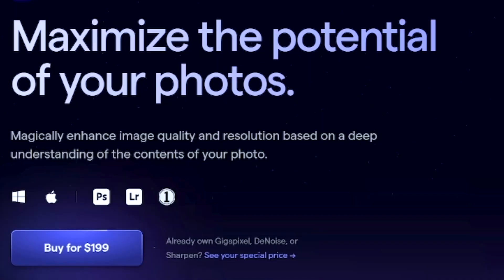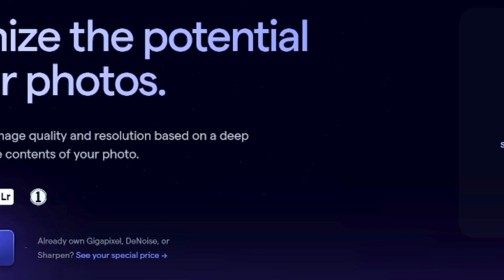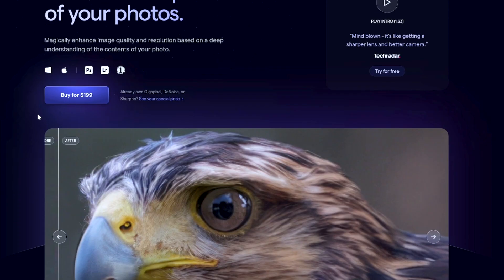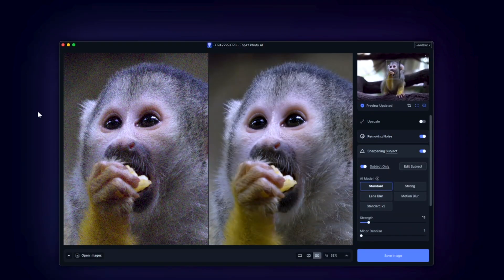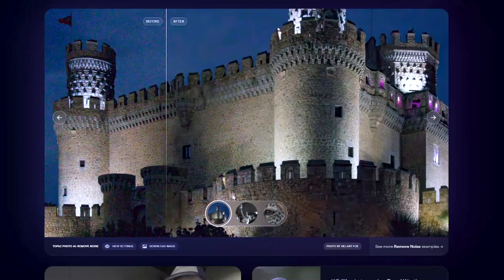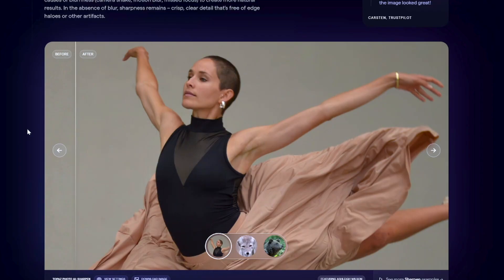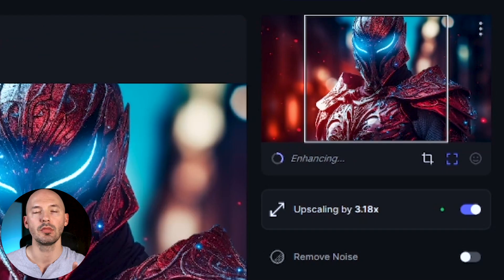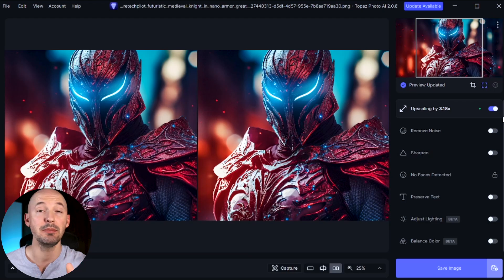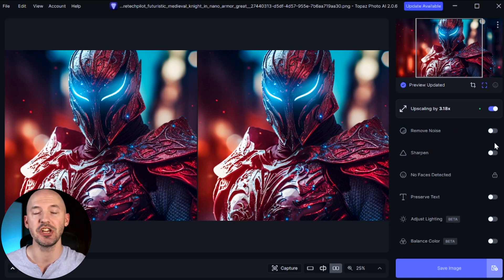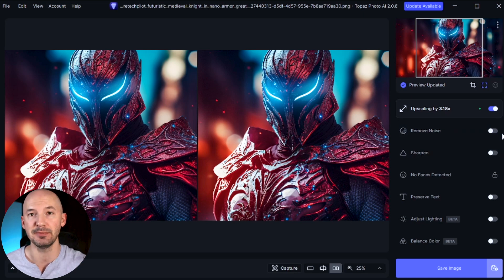Now let's take a look at Topaz Photo AI. You have to pay for the software, but there is a free demo you can try. You get access to all of the features and all of the sliders — the only catch is you can't save the image. I highly suggest you download the free trial; you might fall in love like I did. It's going to run its algorithm, and as you change the settings on the right, it creates a live update of the new image. Super powerful.